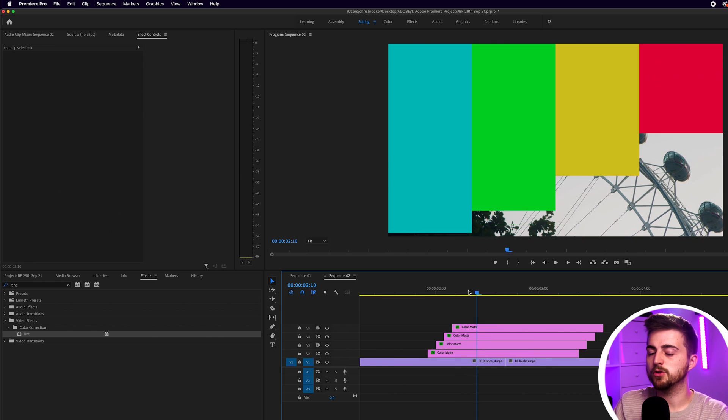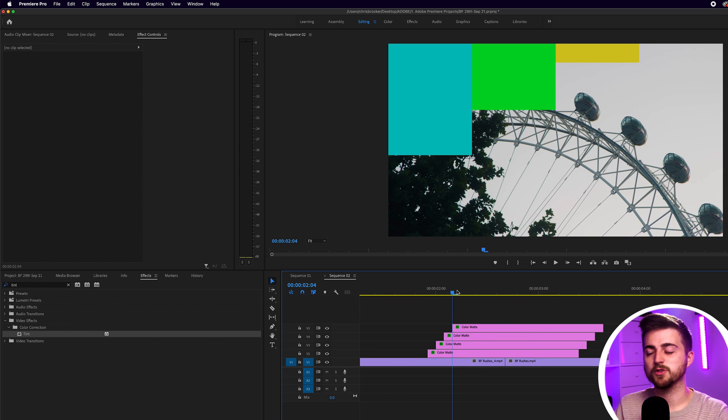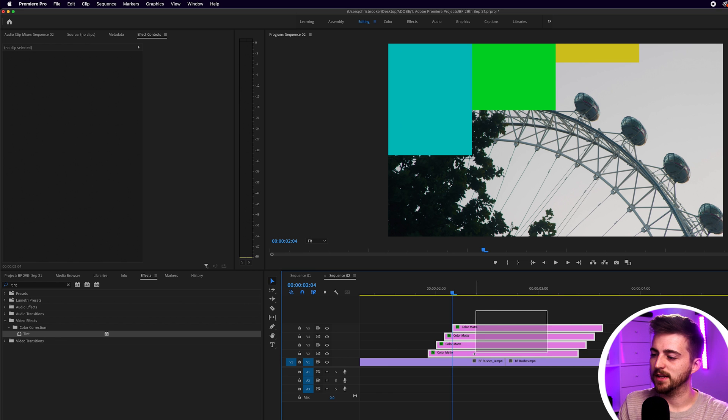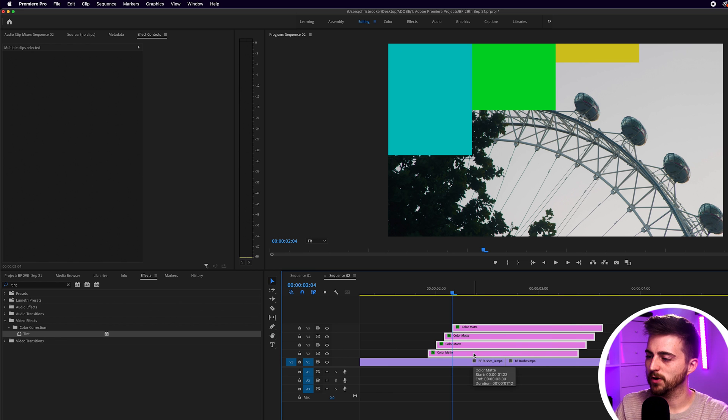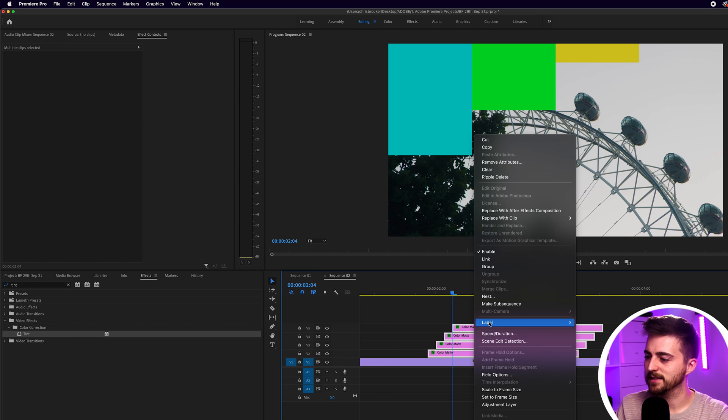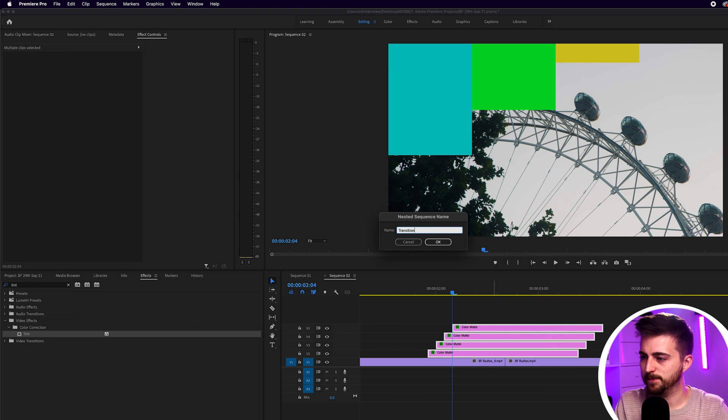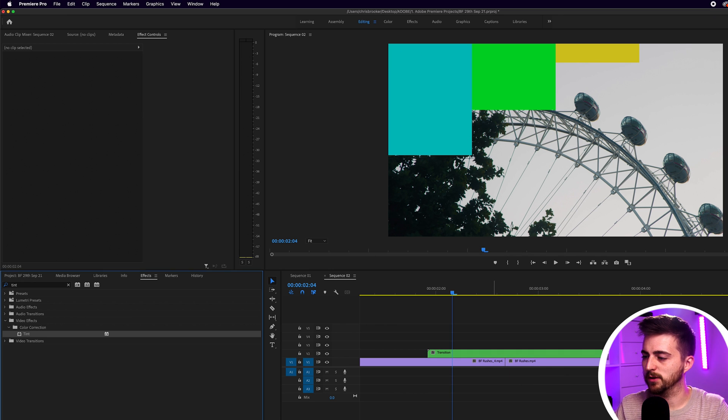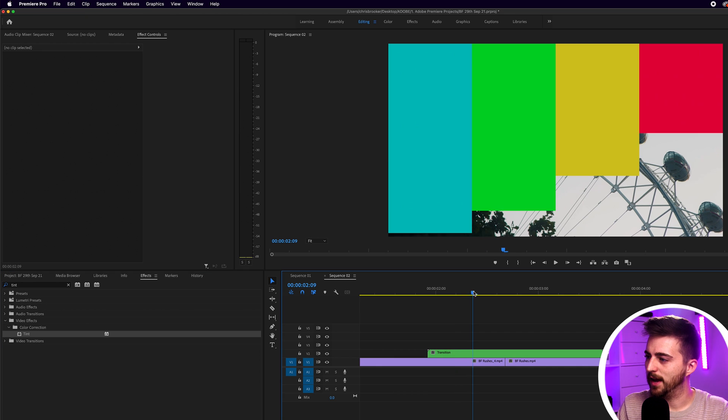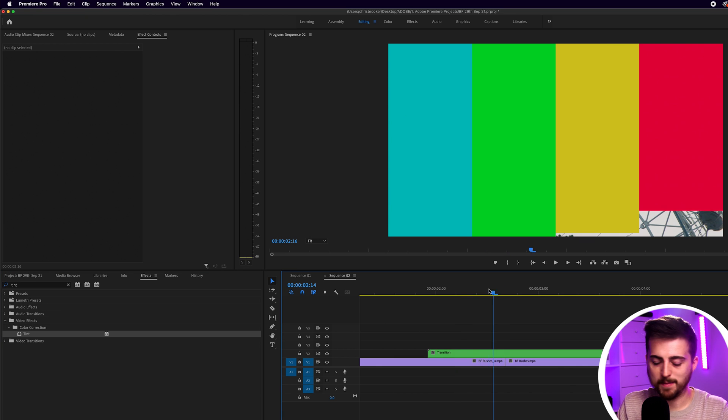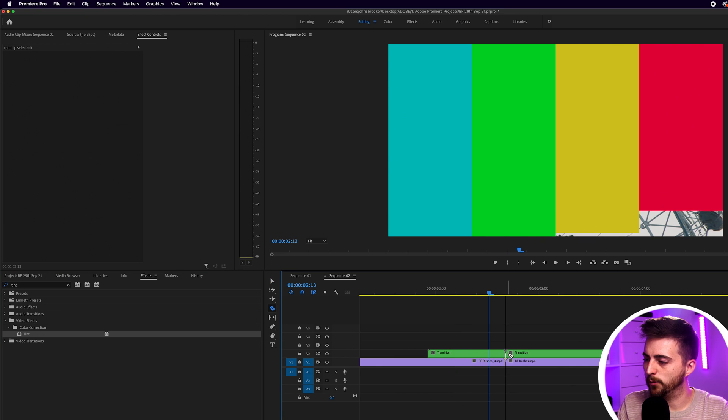So if you wanted to rinse and reuse this transition in your project, then I would recommend just selecting all of those color mats, right clicking and select nest. You can rename this to transition. Press OK. And then for reference, you want to make a cut halfway through that where the cut appears.